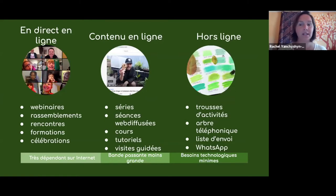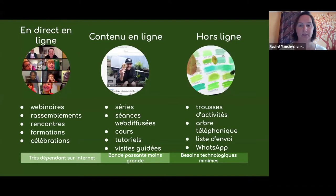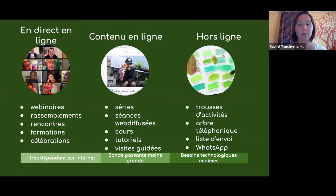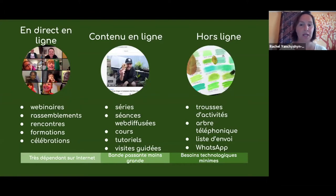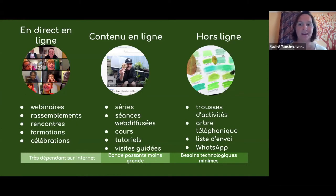Les types d'événements en direct incluent les webinaires, où il y a des présentateurs à qui on peut poser des questions directement, ou des discussions interactives. Aussi les rassemblements ou rencontres similaires à ce qu'on fait aujourd'hui, où les participants peuvent se connecter dans les petits groupes. Également les formations, où on peut poser des questions pour s'améliorer sur un sujet. Et finalement les célébrations — regarder un enregistrement d'une célébration n'est vraiment pas la même chose que la vivre en direct ensemble.